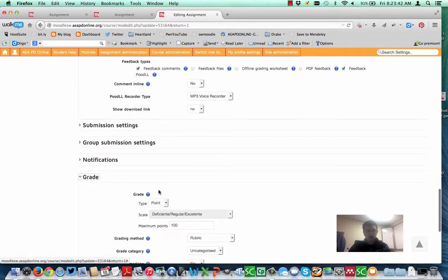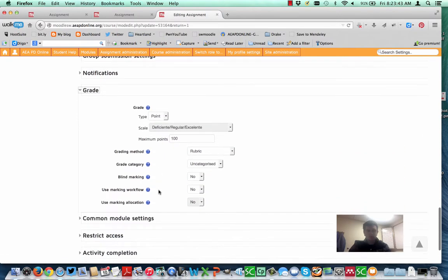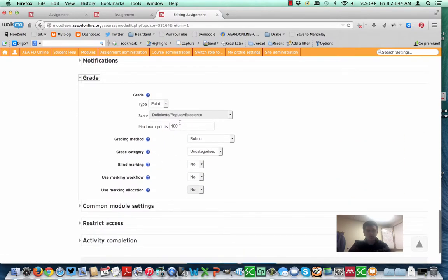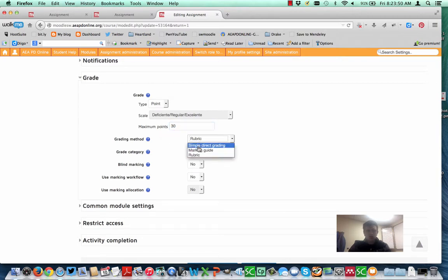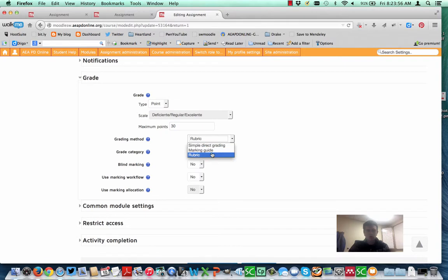I'm going to go down to Grade. And under Grade, you've got the number of maximum points, which I can change. I think I'm going to do that. And then look here where it says Grading Method. Typically, yours will be a default of Simple Direct Grading. You just enter in the score. There is other options here.